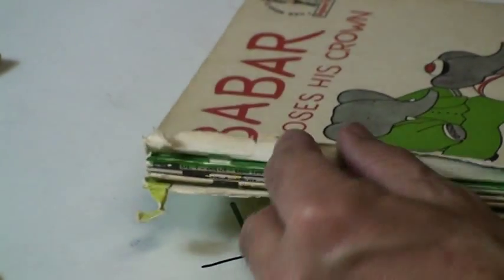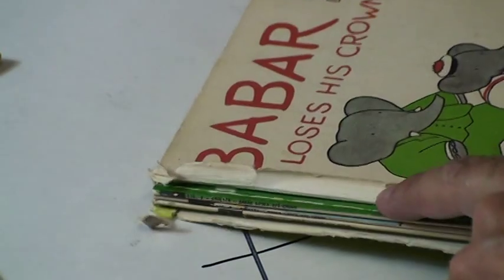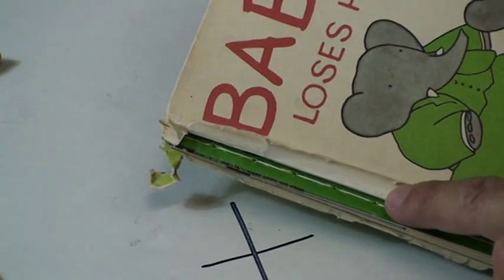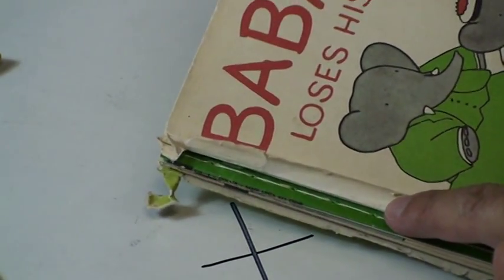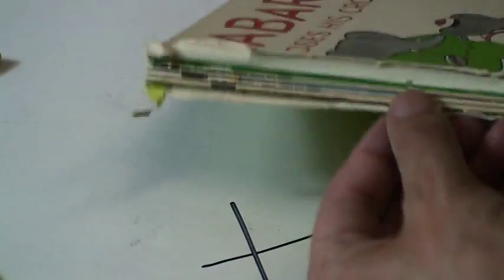This book is actually sewn different. It's done with library stitching, which is on the top. You can see it there. So that will never come apart, although the back did.